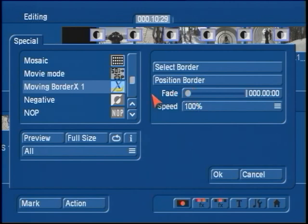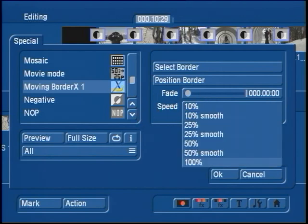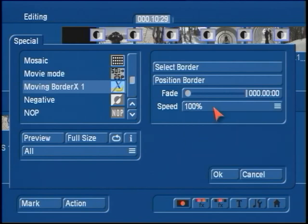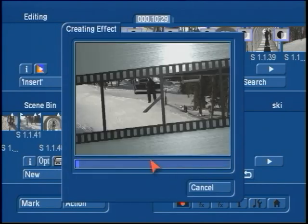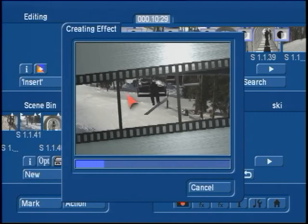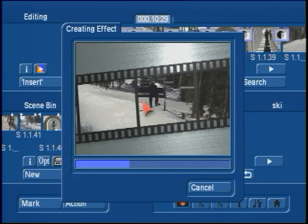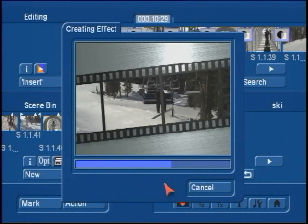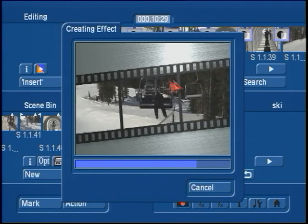We also have two additional options. One is a fader, and this is going to make the border fade in or fade out on your image. Then there's speed control — you can set this at 100% normal speed, or make it go slower at 50%, 25%, and even add smoothing controls. We're going to leave it set to 100%. When you hit OK in Special, this is going to render the Moving Border X animation across your video clip, and then we'll have a new layer of that same scene in the scene bin with the border applied to it.